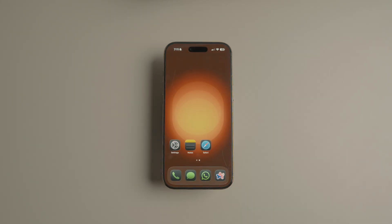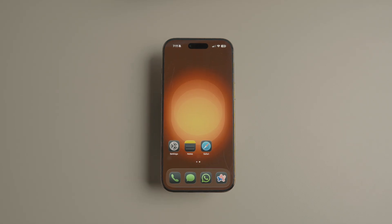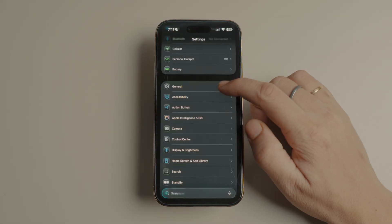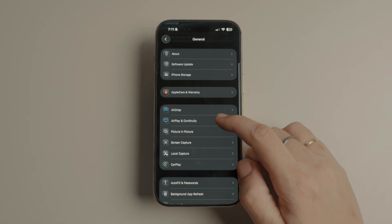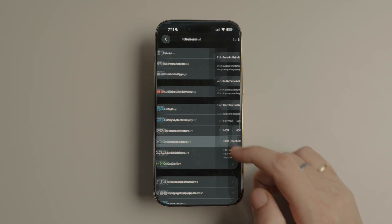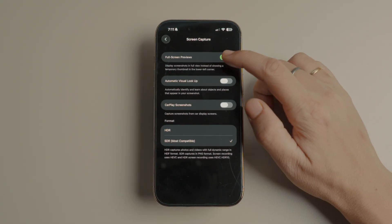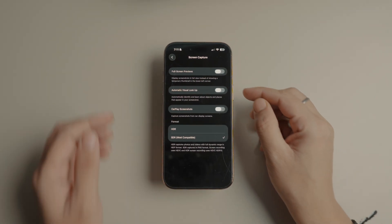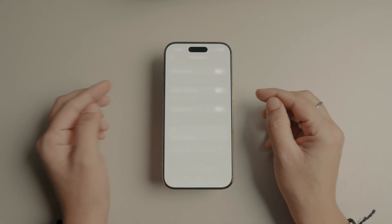However, if you take dozens of screenshots at once or prefer not to use the full-screen preview until necessary, you can disable this feature. To do that, launch the Settings app and open General settings. Tap on 'Screen Capture' and turn off the toggle for 'Full Screen Previews.' Now your screenshot will appear as in iOS 18.